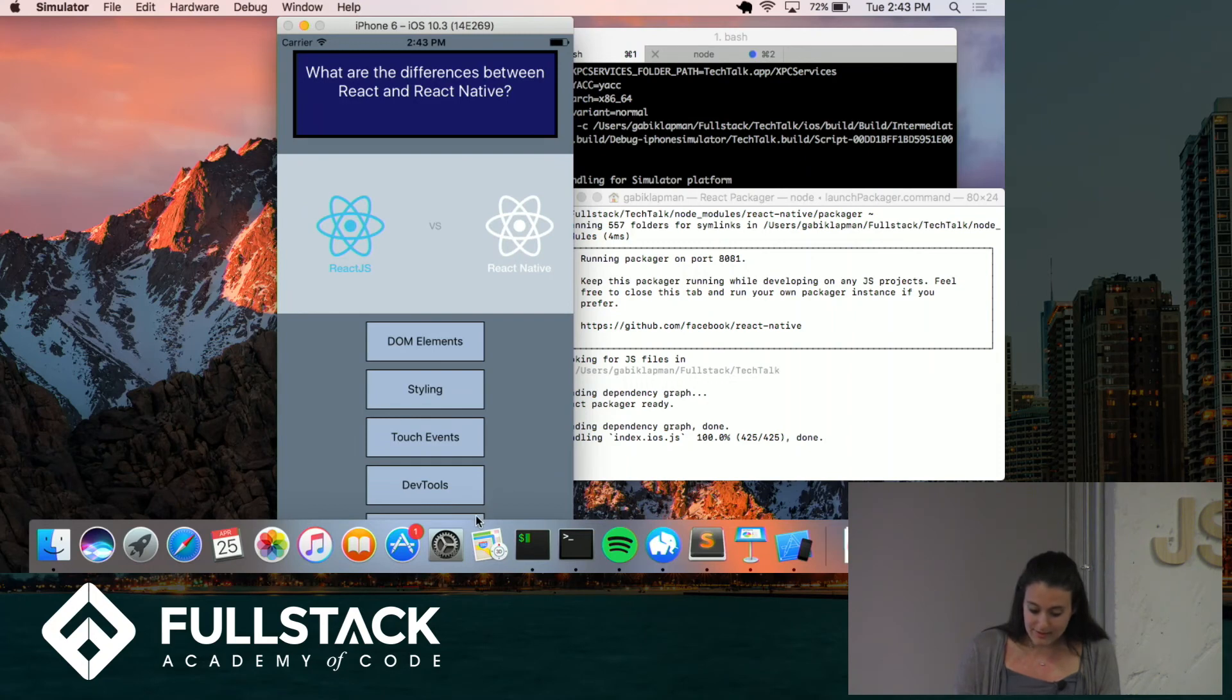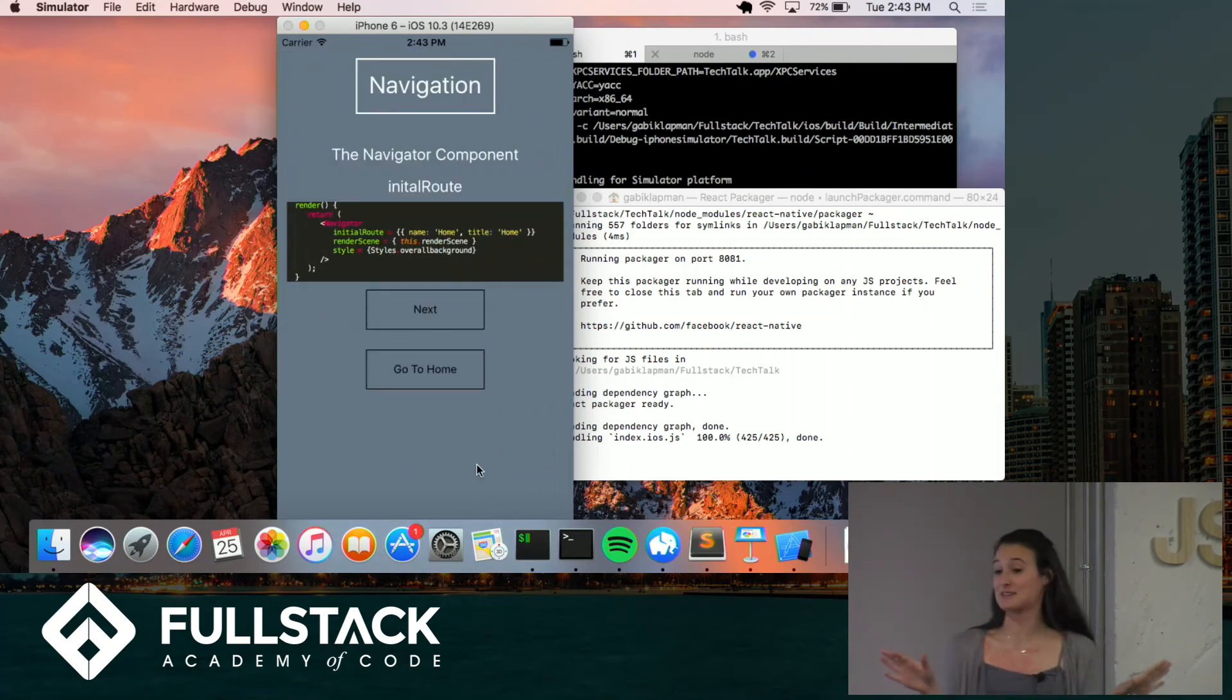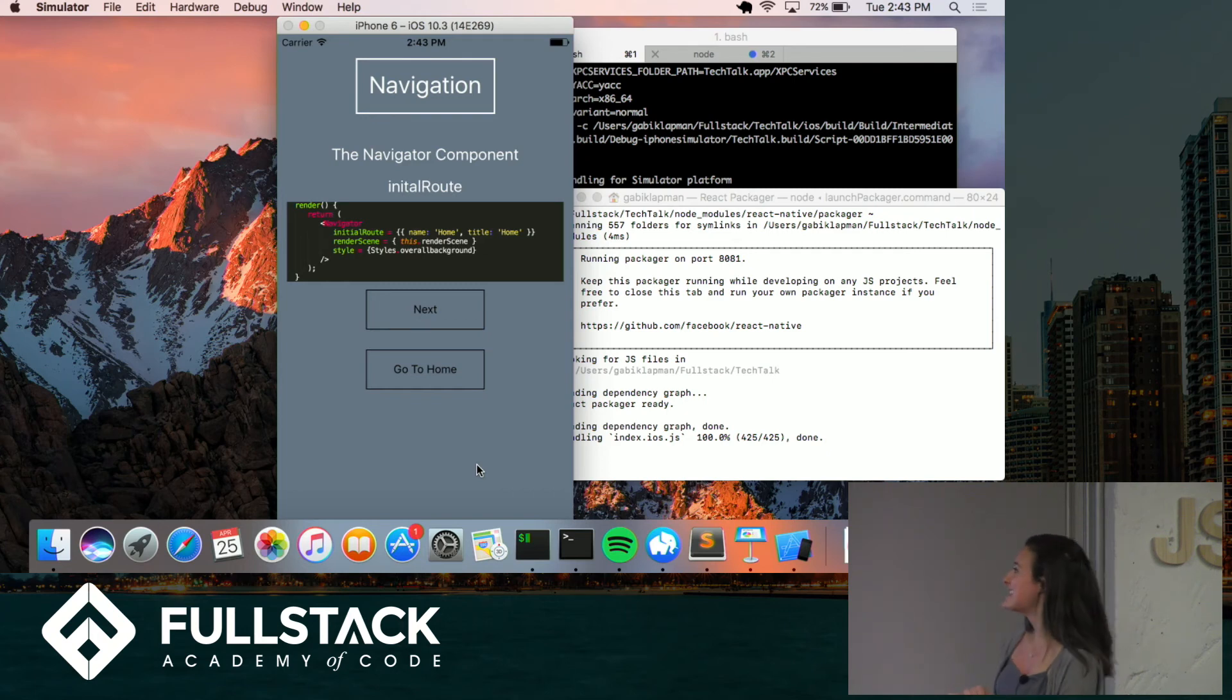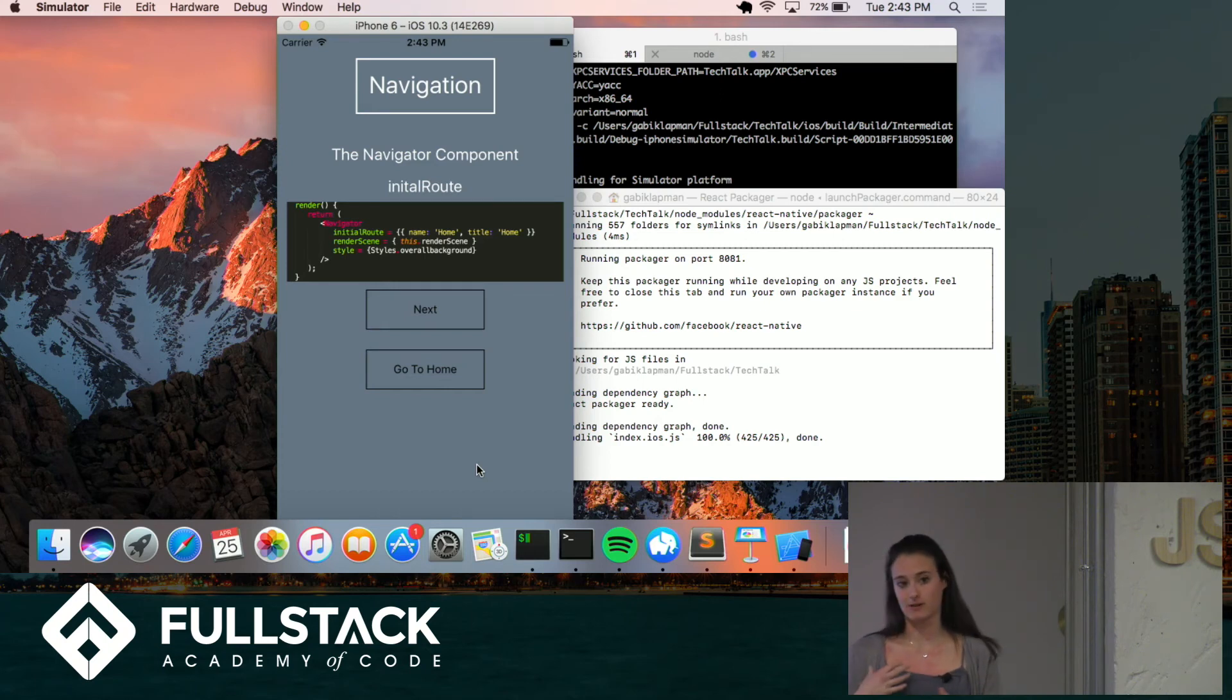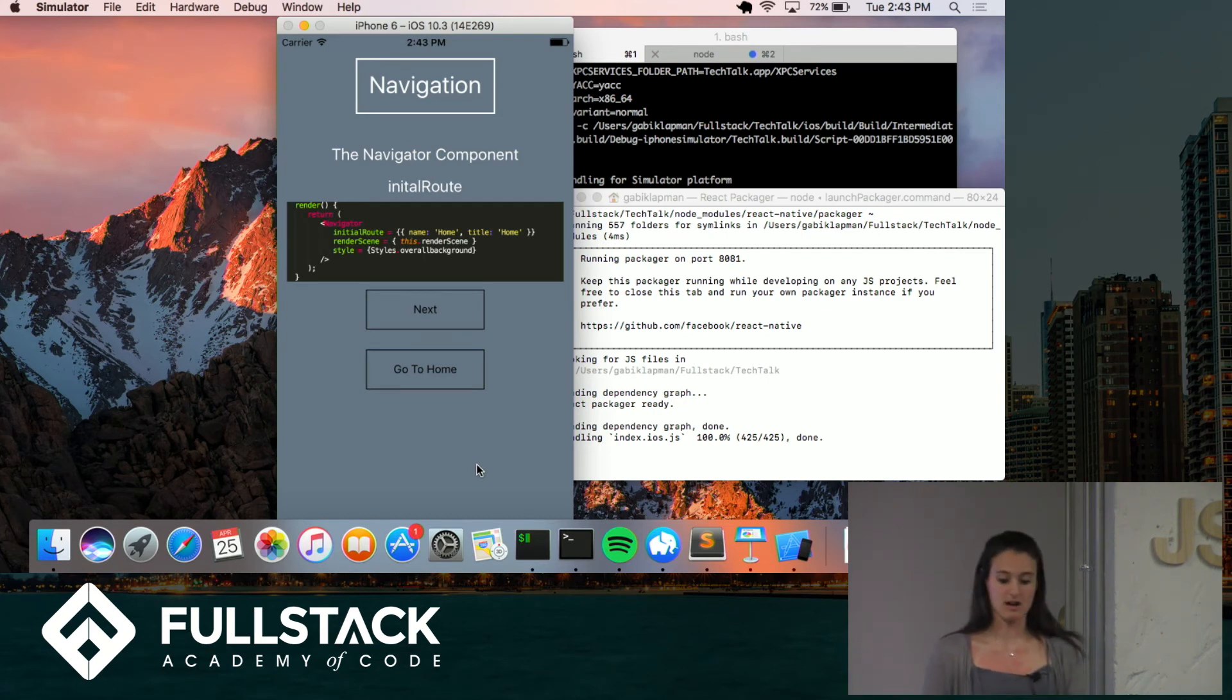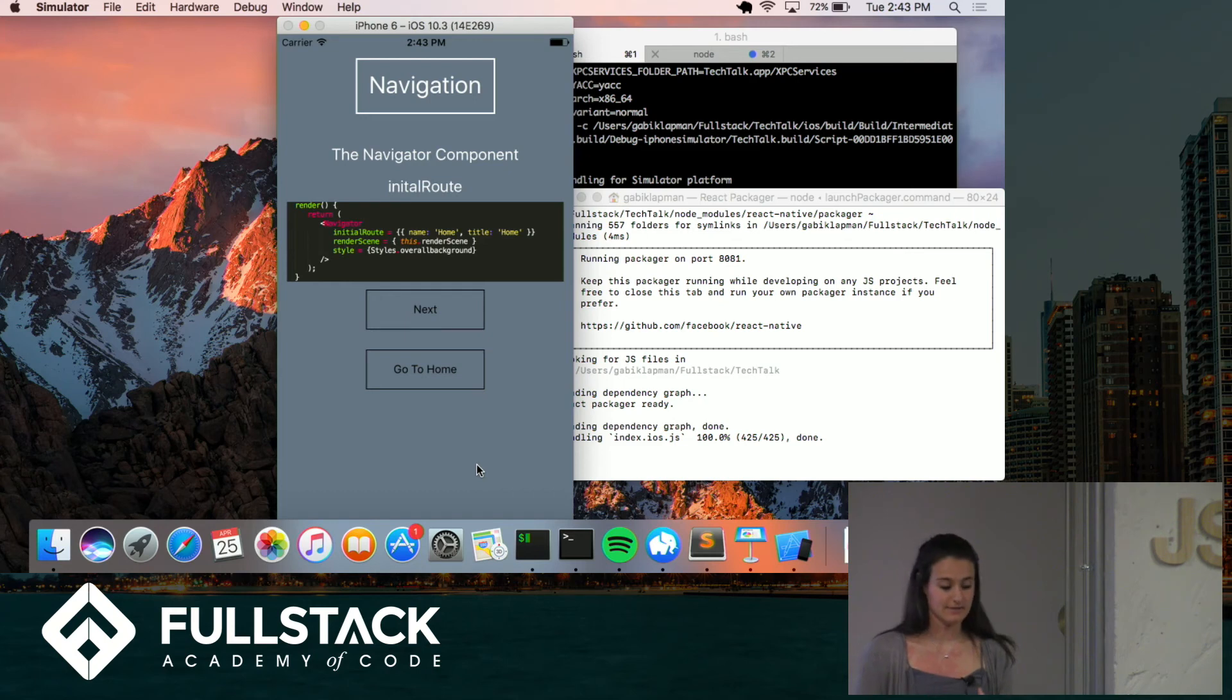And we'll go back home. So this final mystery button that I know you guys were so curious about is the navigation. So the navigation. There is a navigator component and this is one of the options that you can use for navigation in React Native, but there are plenty others out there. This one is given to you by React Native.